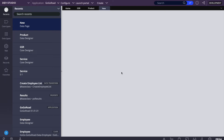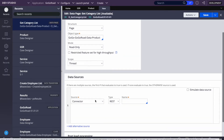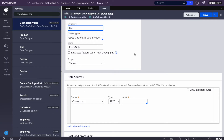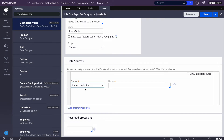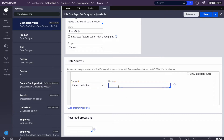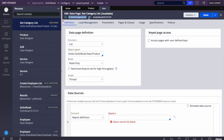We'll set the scope to List since we're returning a list, and set the source to Report Definition since we're bringing data from the database table. If you were getting a country list from an external system, you'd use a Connector instead. For us, the data is only in Pega, so we'll use Report Definition and name it 'get category list'.